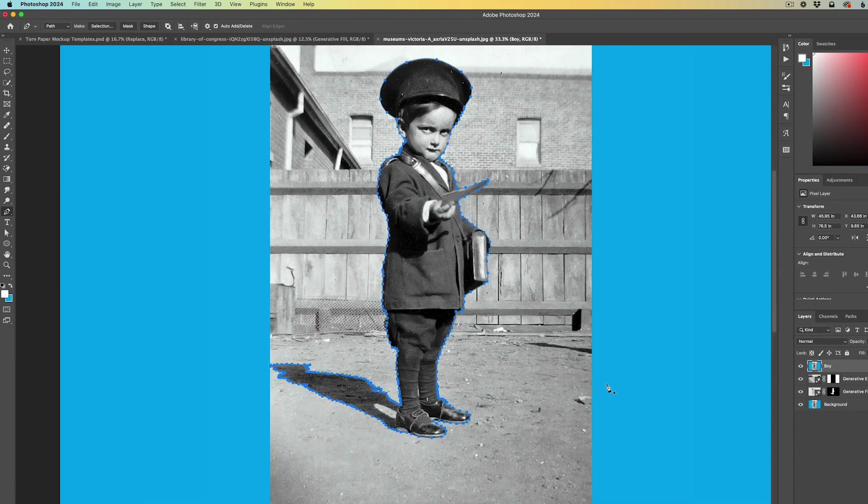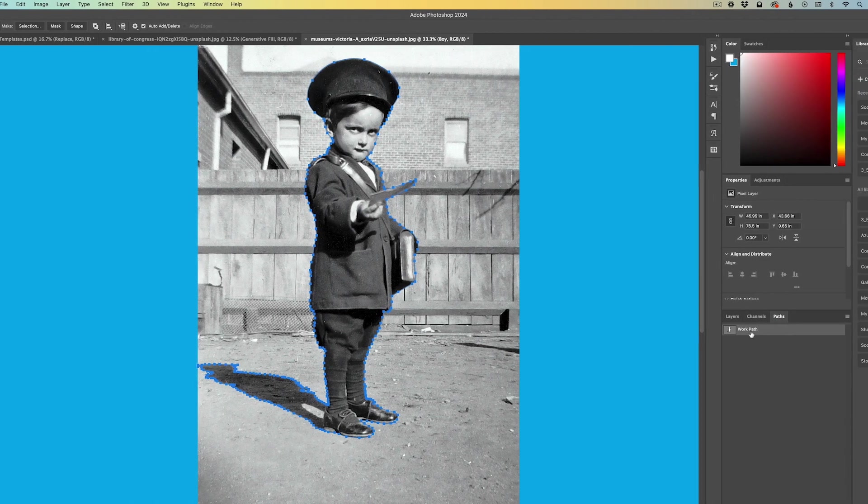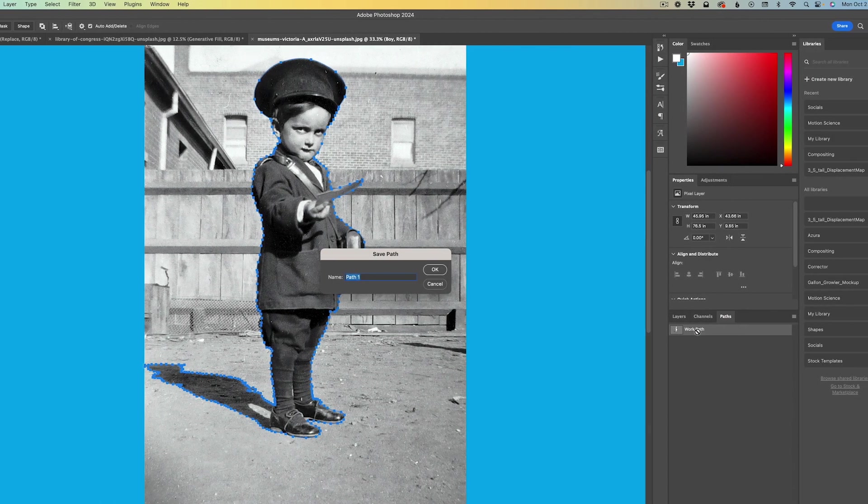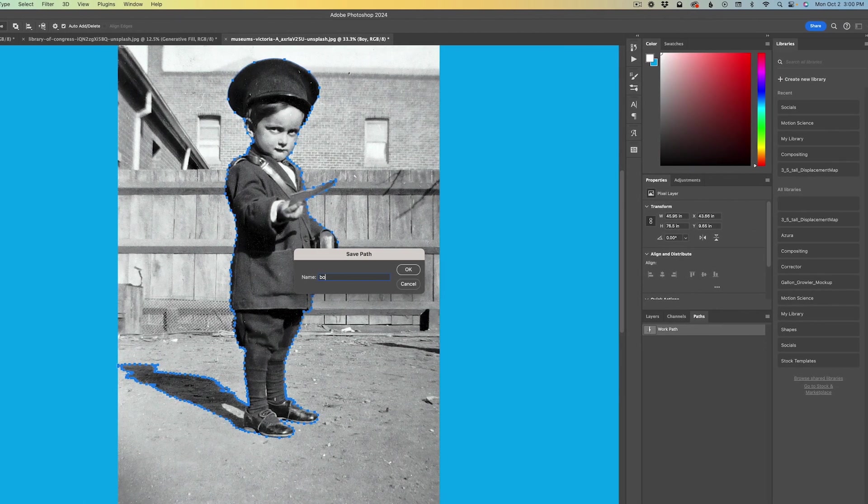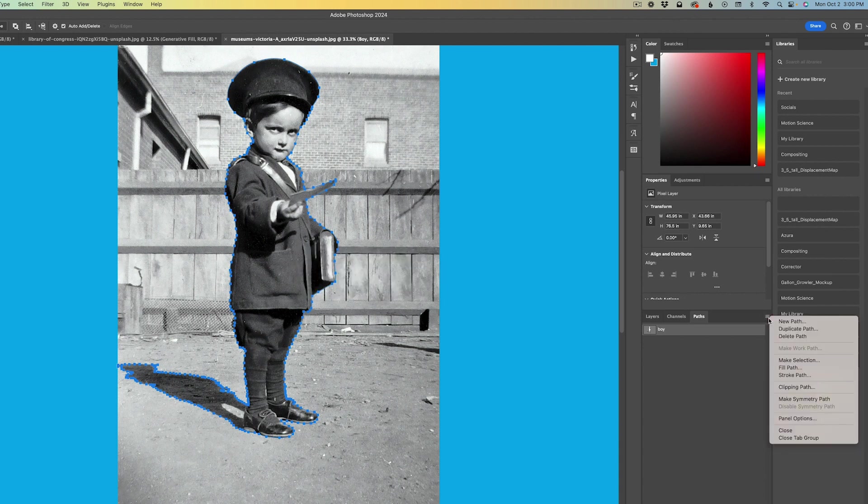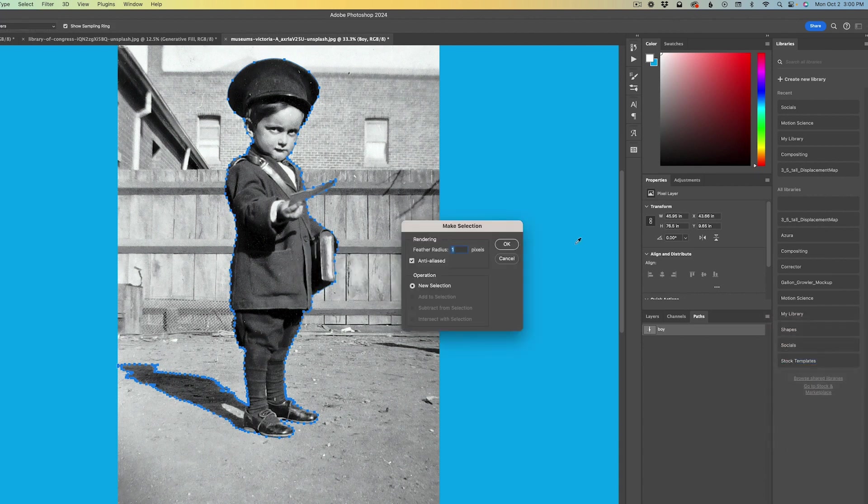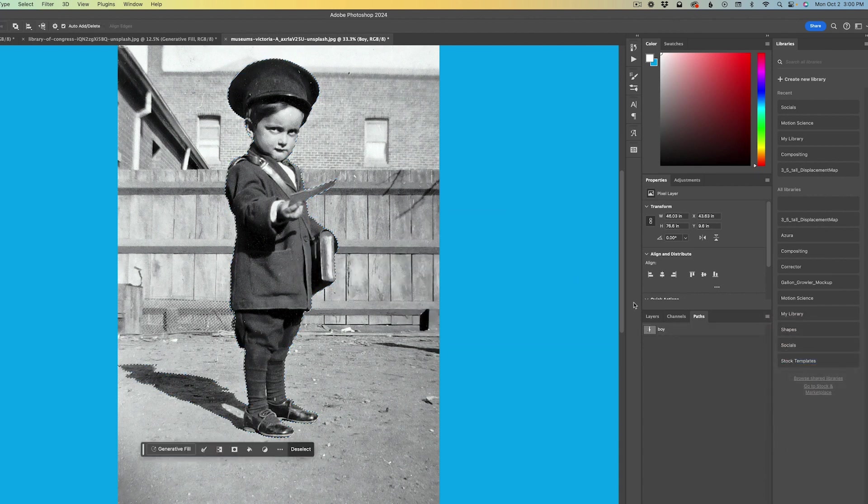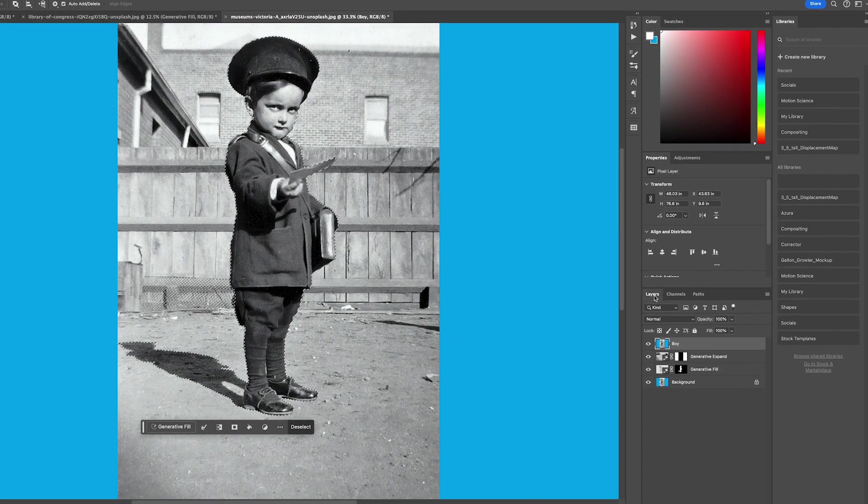Once I've gone around the entire boy and his shadow with the pen tool, I'm going to close the path and I'm going to rename that work path boy, click okay. Then I'm going to make a selection. I always like to do a very small feather radius, so we'll do a radius of one.